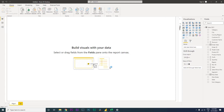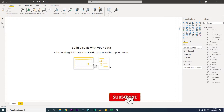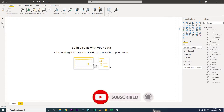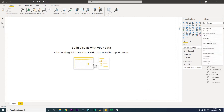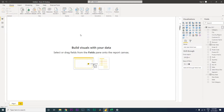Welcome back to my channel MI Tutorials. In this tutorial we are going to learn how to calculate sales for the previous week and also calculate the percentage change when compared to the previous week. Let's get started by adding a few calculated columns.